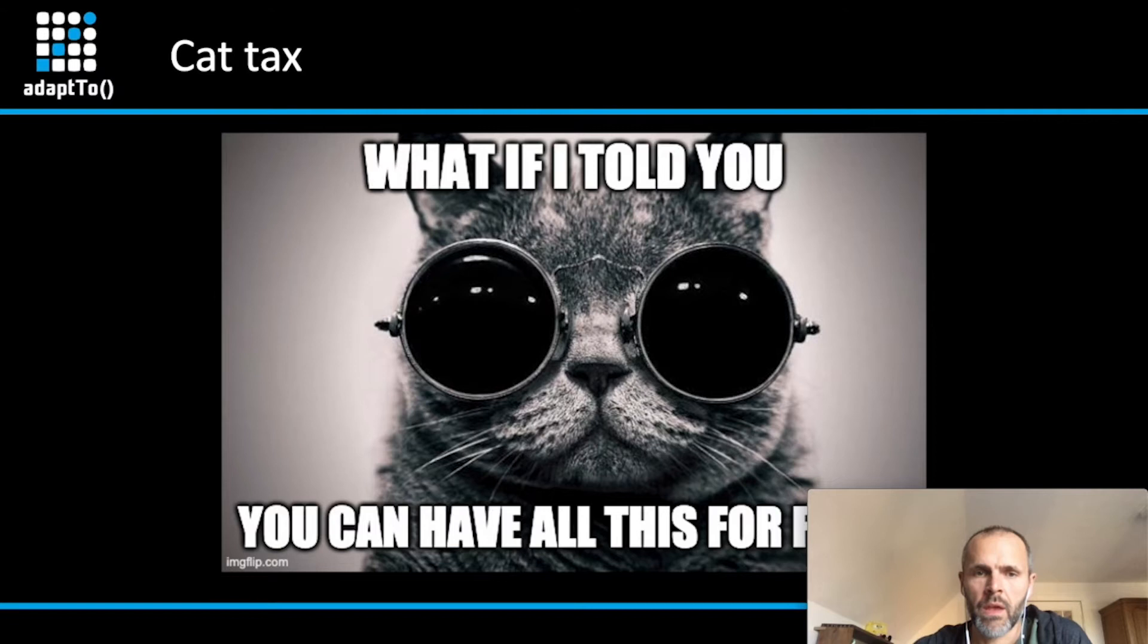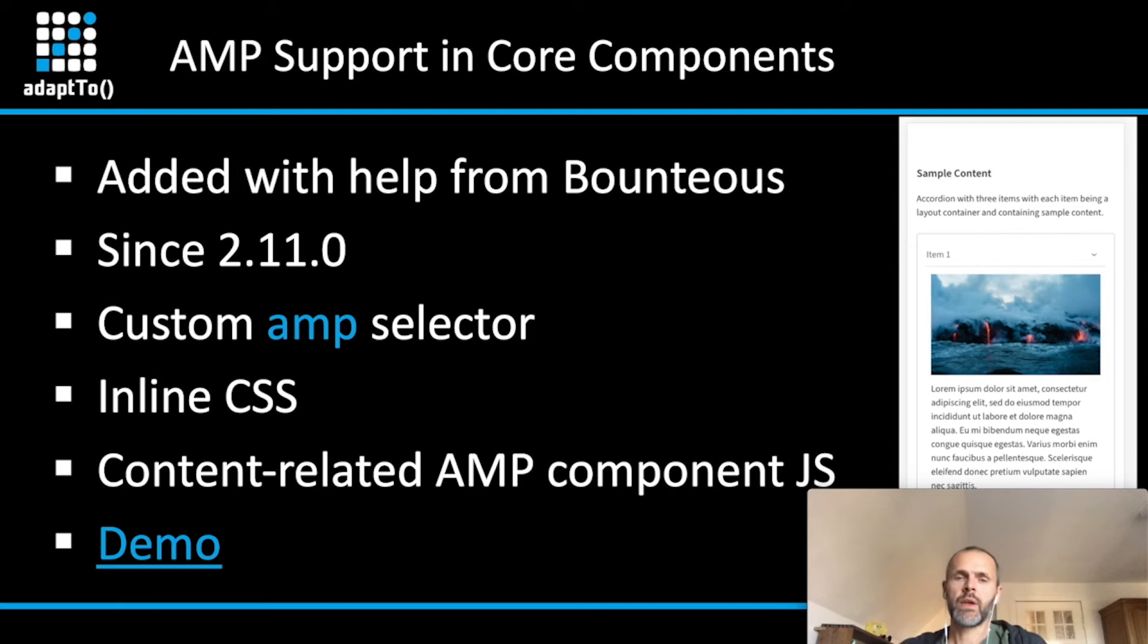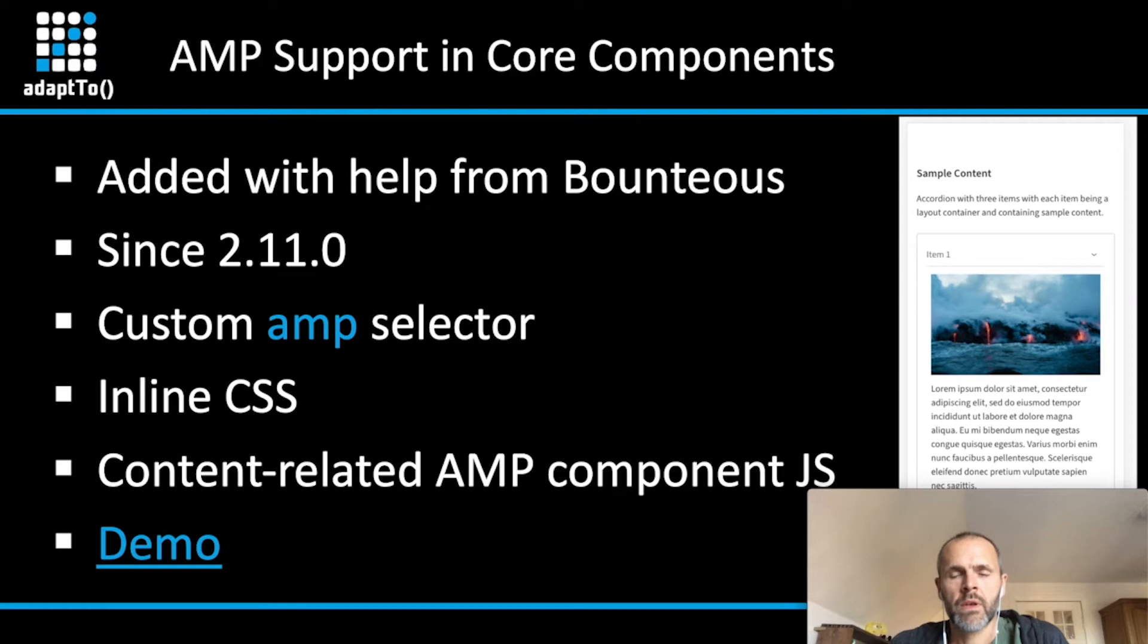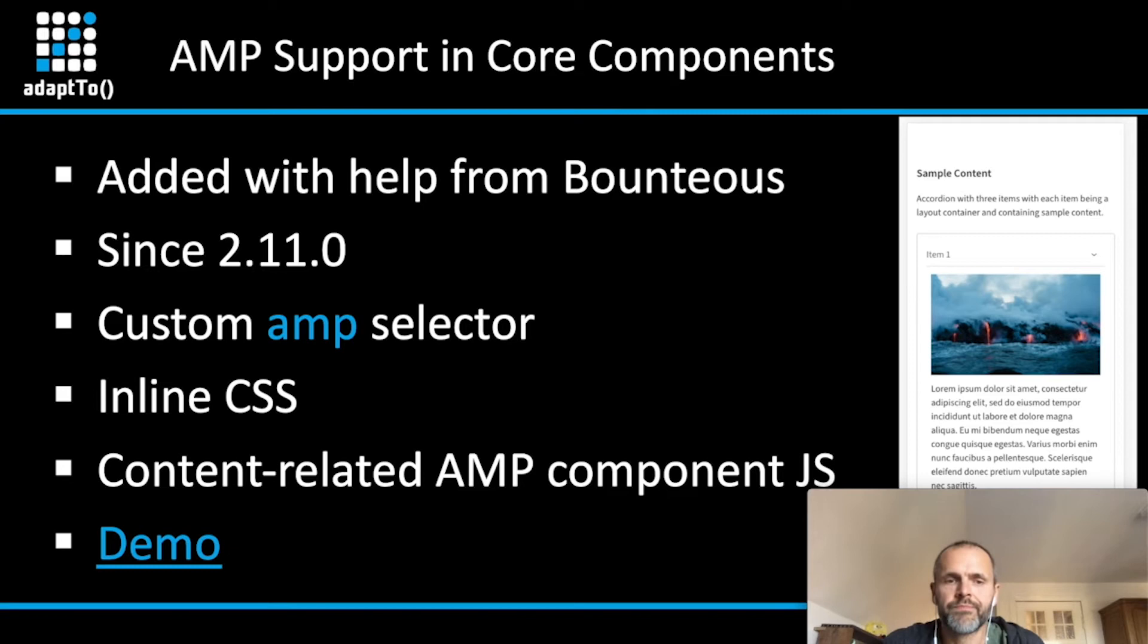And now comes the best part. You as an AEM developer can get AMP features for your project for free. Why? We have added the AMP support in the core components project with the help of one of our partners, Bontios. It was introduced with the latest minor version 2.11. And if it is enabled, which I will show you later how you can do that, you just can fetch the AMP page with the AMP selector.